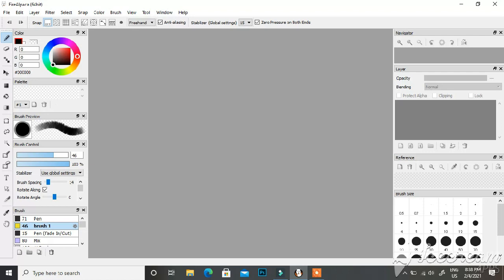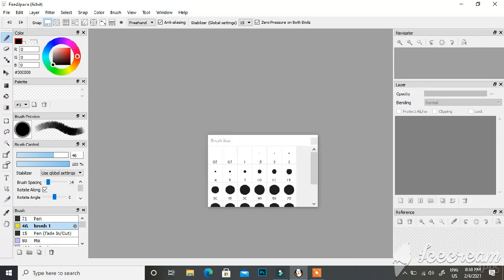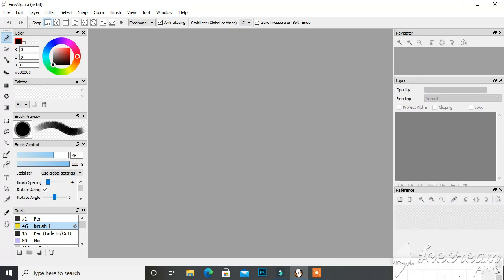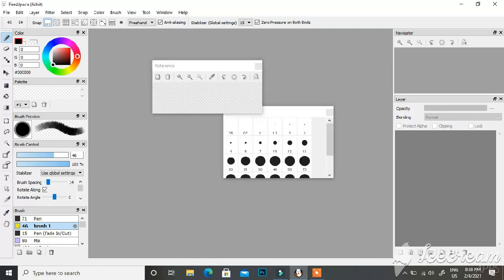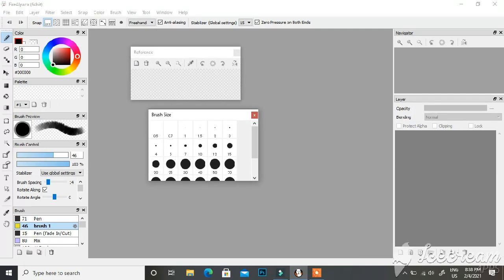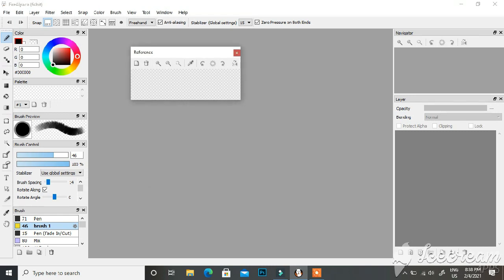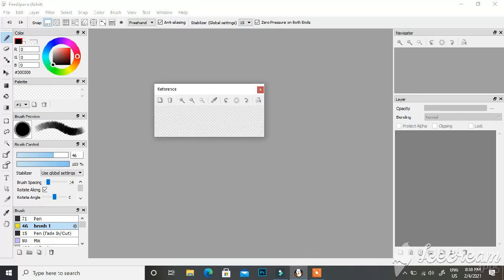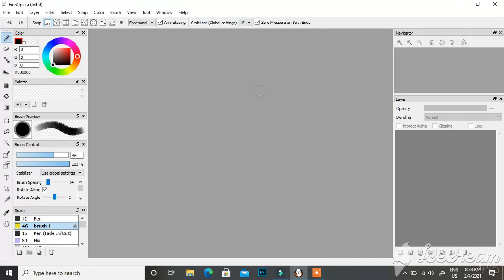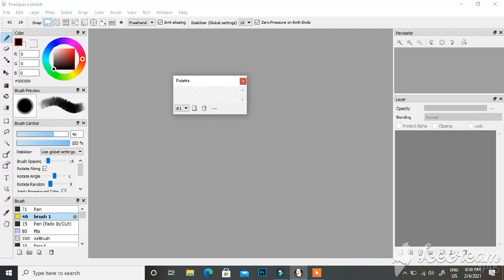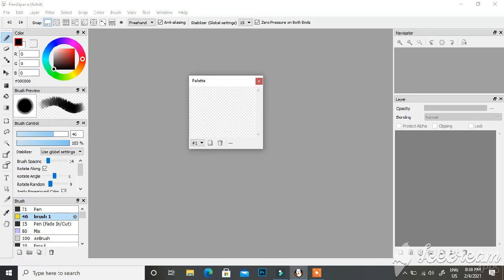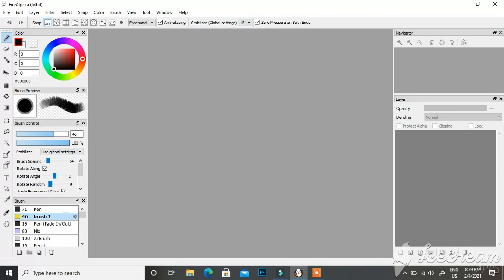The first thing to do when you open up is get rid of some windows you don't need. For example, this brush size window — I don't need it because there's already another brush size box. I'll also get rid of the reference box, where you place pictures to use as reference while drawing, and the palette, which is for saving specific colors. Let's discuss the basics.